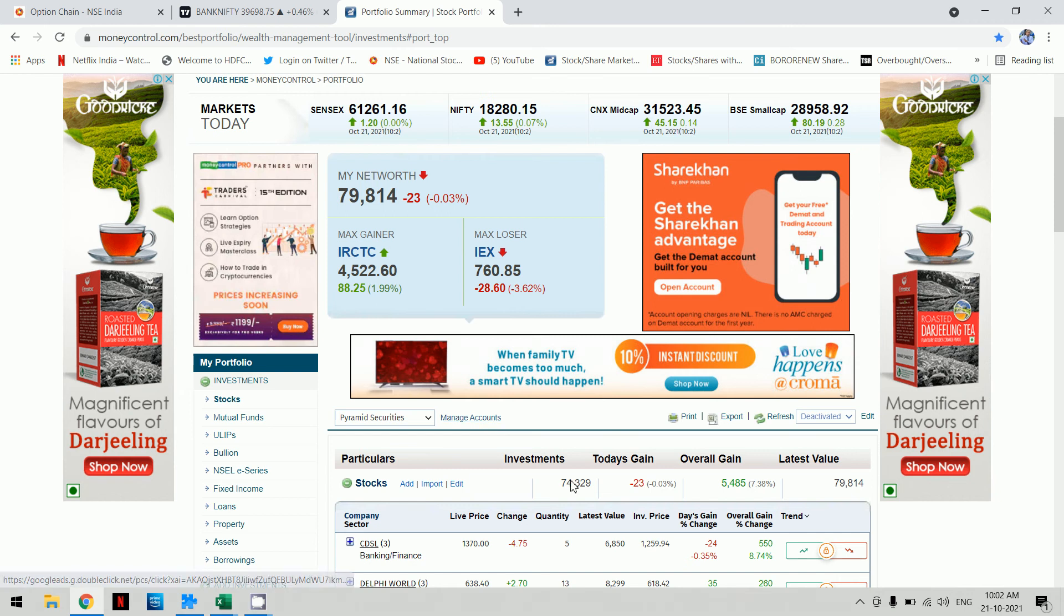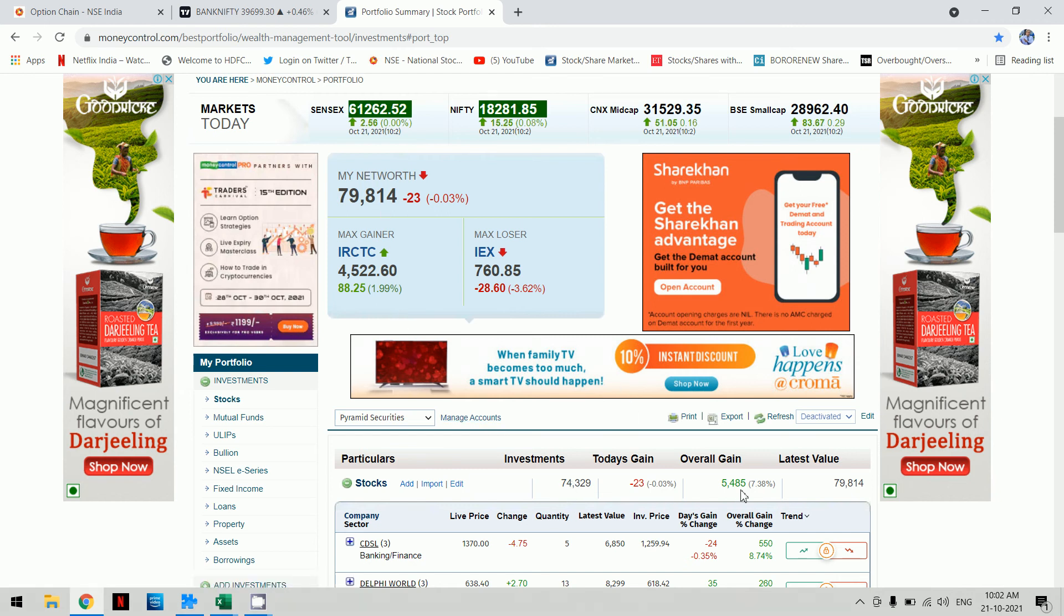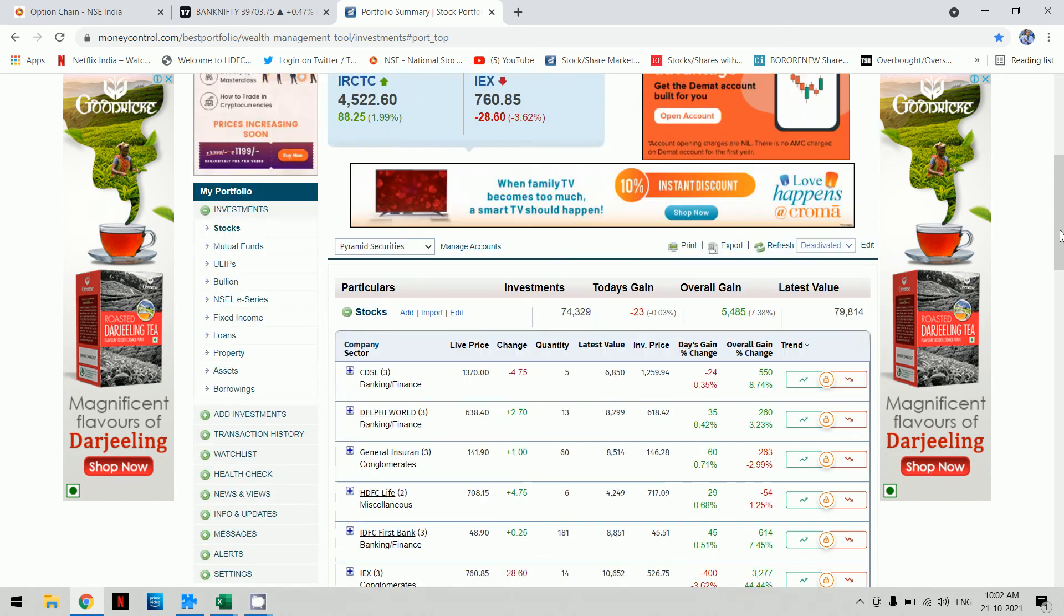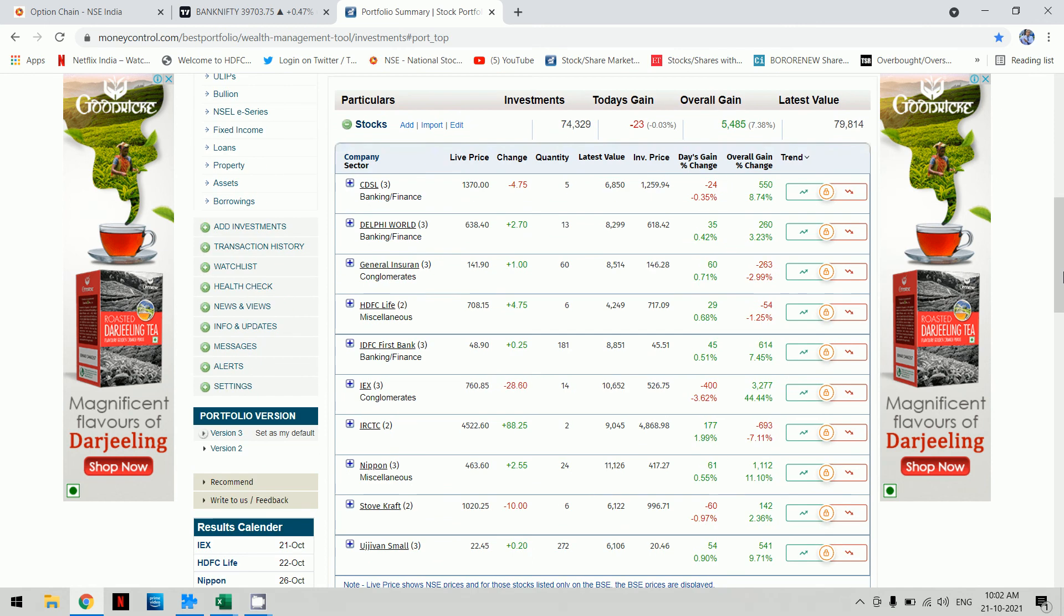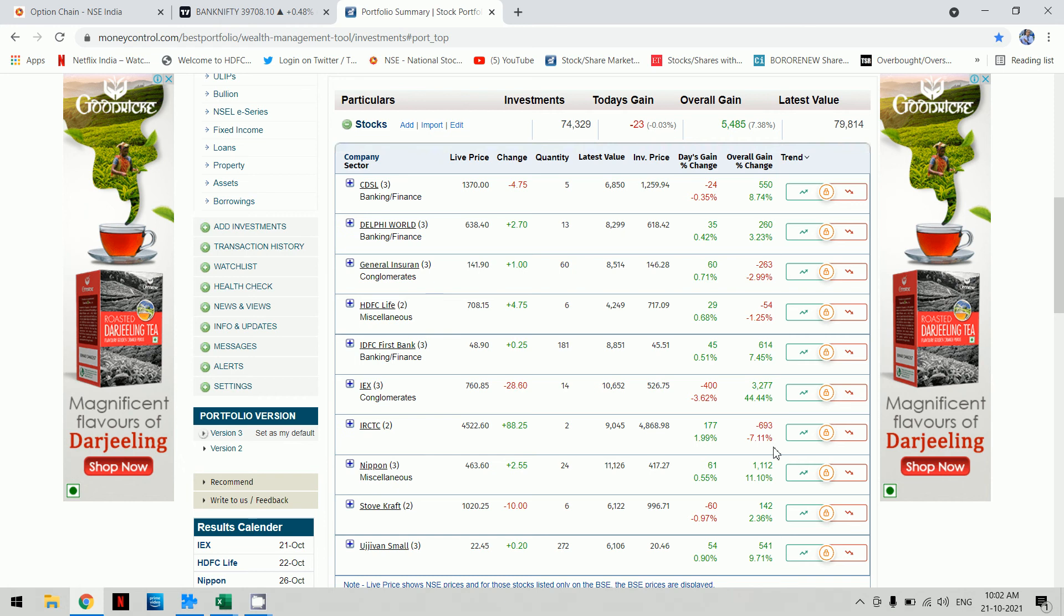The portfolio is now worth 79,000, giving us a profit of 5,000, which is 7.38% as of now. Stock performance: CDSL 8%, Delphi World 3%, GCRE 2.99%, HDFC Life minus 1.25%, IDFC 1.8%, IEX 44%, IRCTC 7%, Nippon 11%, Stokecraft 2.36%, Ujjivan Small Finance 9.79%.